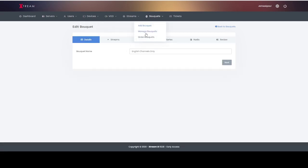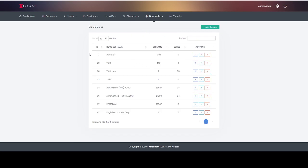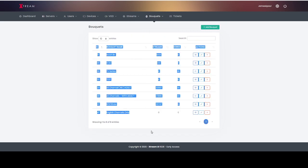Then if you go to manage your bouquets you can see all the bouquets you've added in here. Now I will explain what I'm going to be doing with this. I'm going to have this with all my channels with no adult and then I'm going to have that with all my foreign channels, French, Spanish, whatever, and I can have that with just English only.